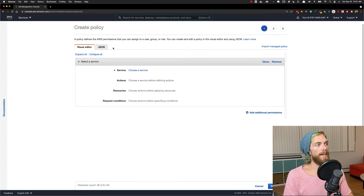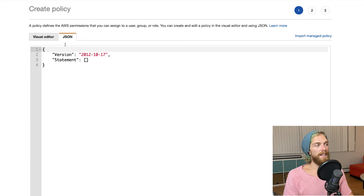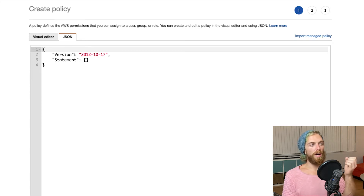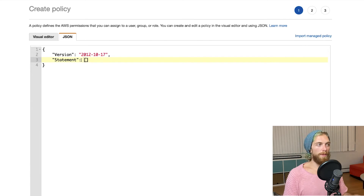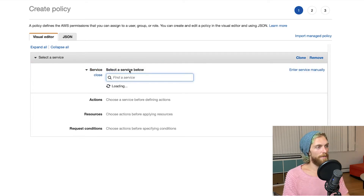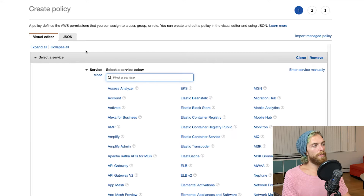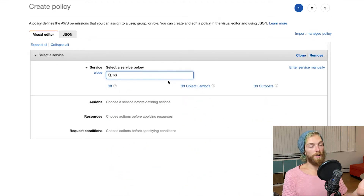When we go to create a policy we get two different editors: there's the visual editor, which we're going to go through, and there's the JSON editor. When we create a policy, all the rules are defined in a JSON data structure. If you know how to write the rules in JSON you can just come in here and it's a quicker process, but I think it's a little bit easier to use the visual editor because it gives you checkboxes and just makes it a little bit easier. So first we're going to select the service — the service we're going to define the rules for is S3 buckets.